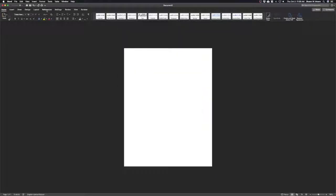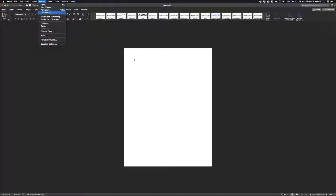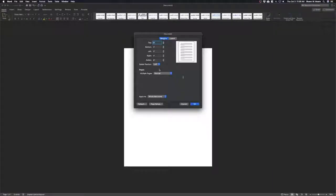The next thing I want to look for is the margins. In MLA, we want our margins one inch around the paper. So I'm going to go back to Format and go to Document. As you can see, Microsoft Word has already set the default to one inch top, bottom, left, and right, with the gutter at zero. This is exactly what we want — it's already the default. So we don't need to change anything. I'm just going to hit OK.